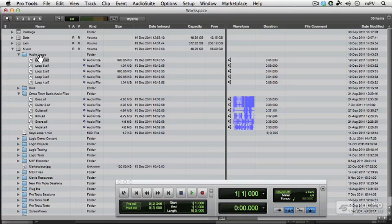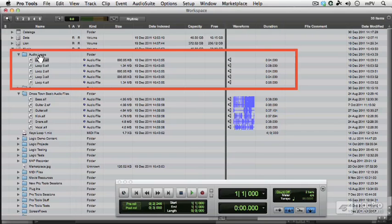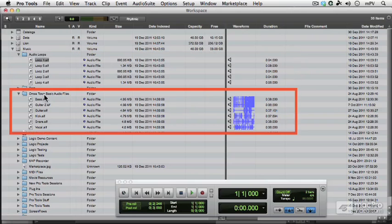You can see in this example that the top folder, the audio loops folder, the waveforms haven't been calculated, and then in this other folder they have been calculated. So what is it that controls that?